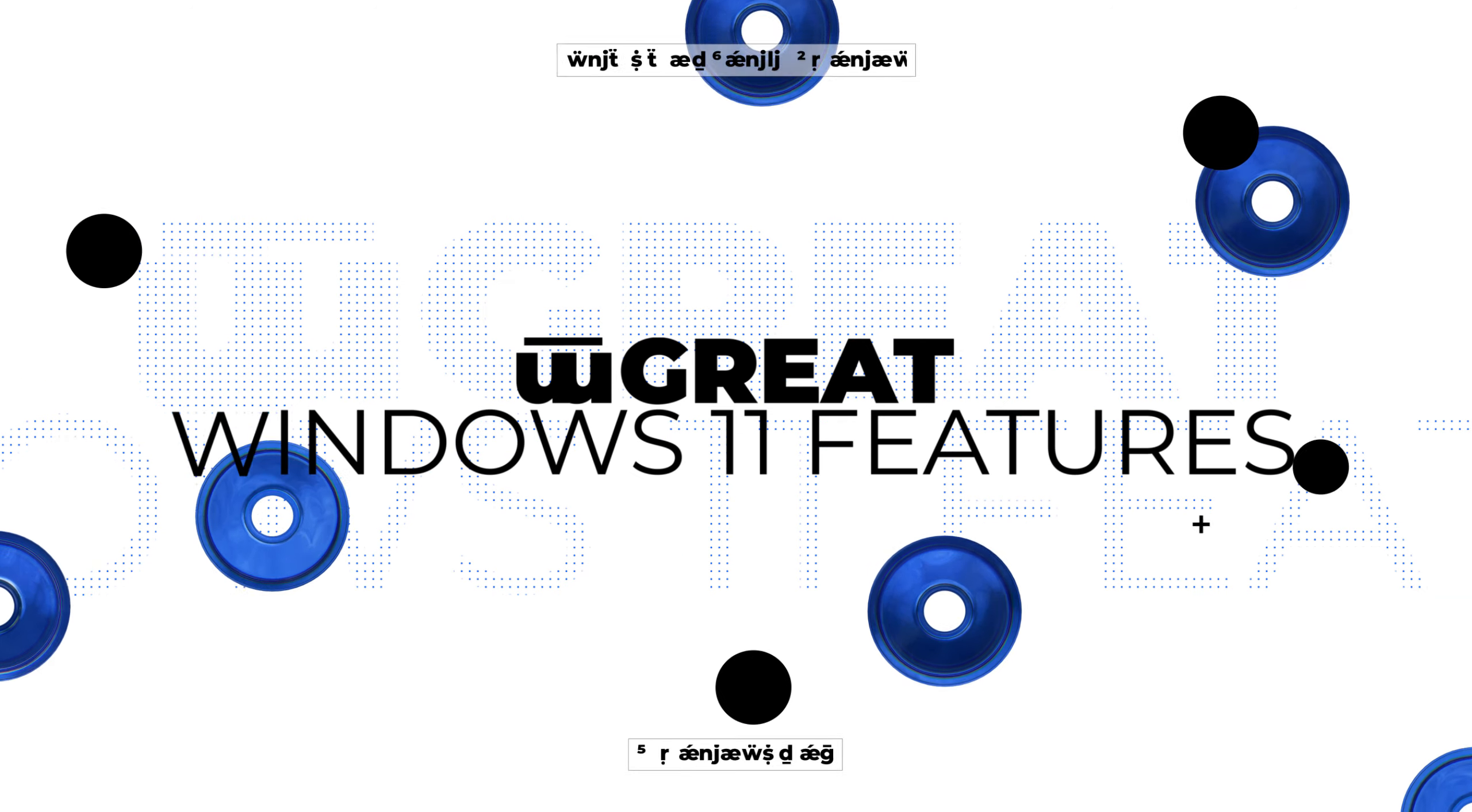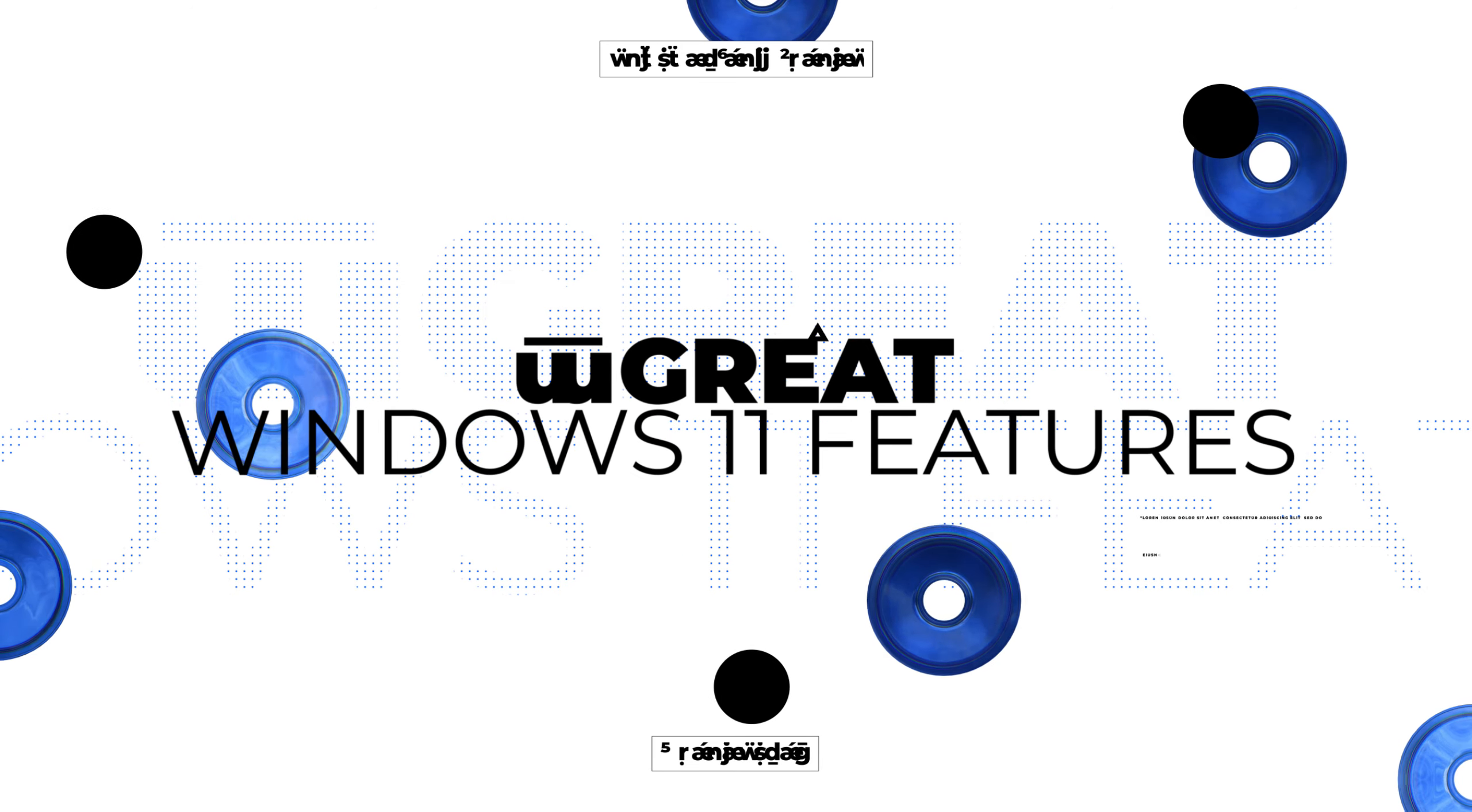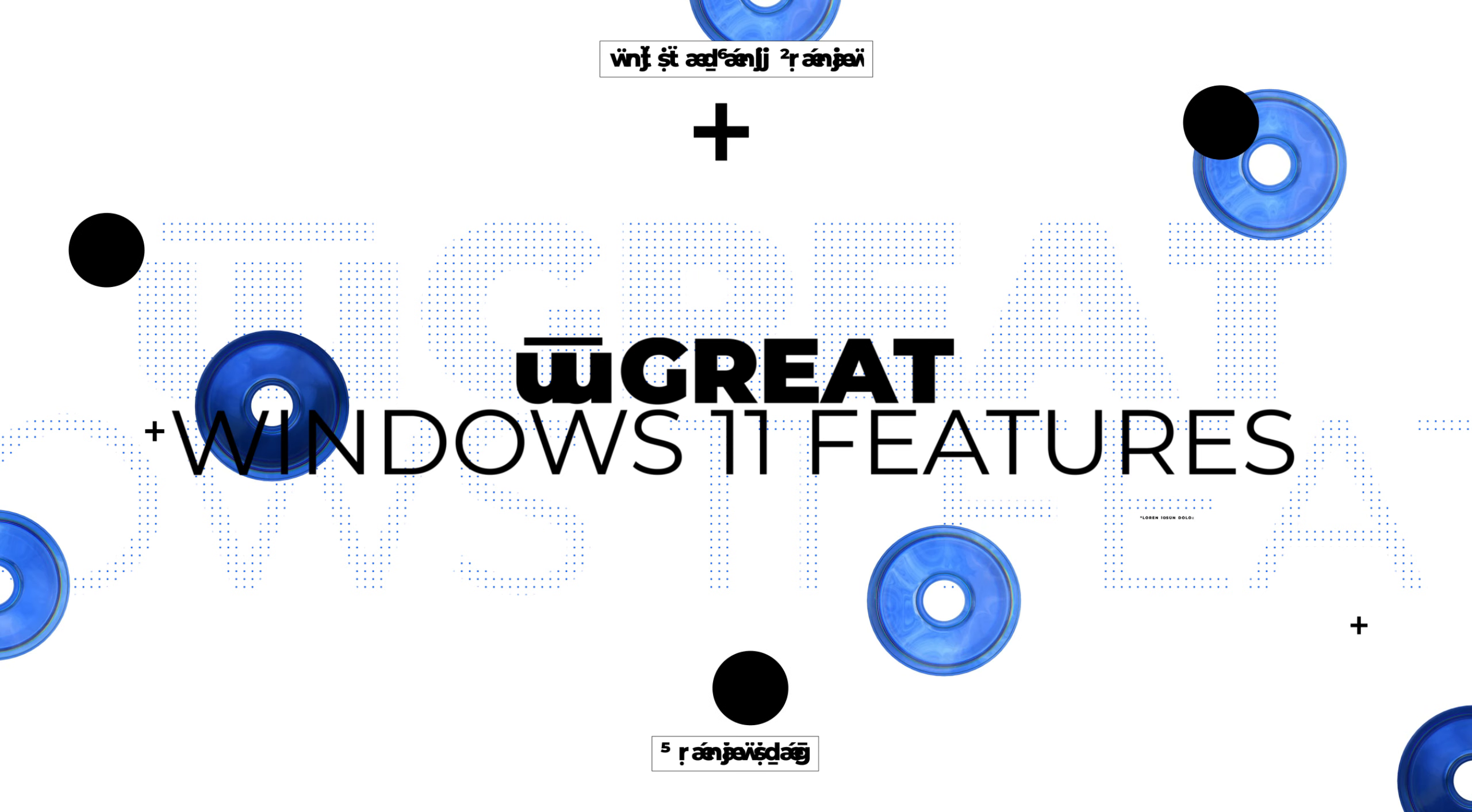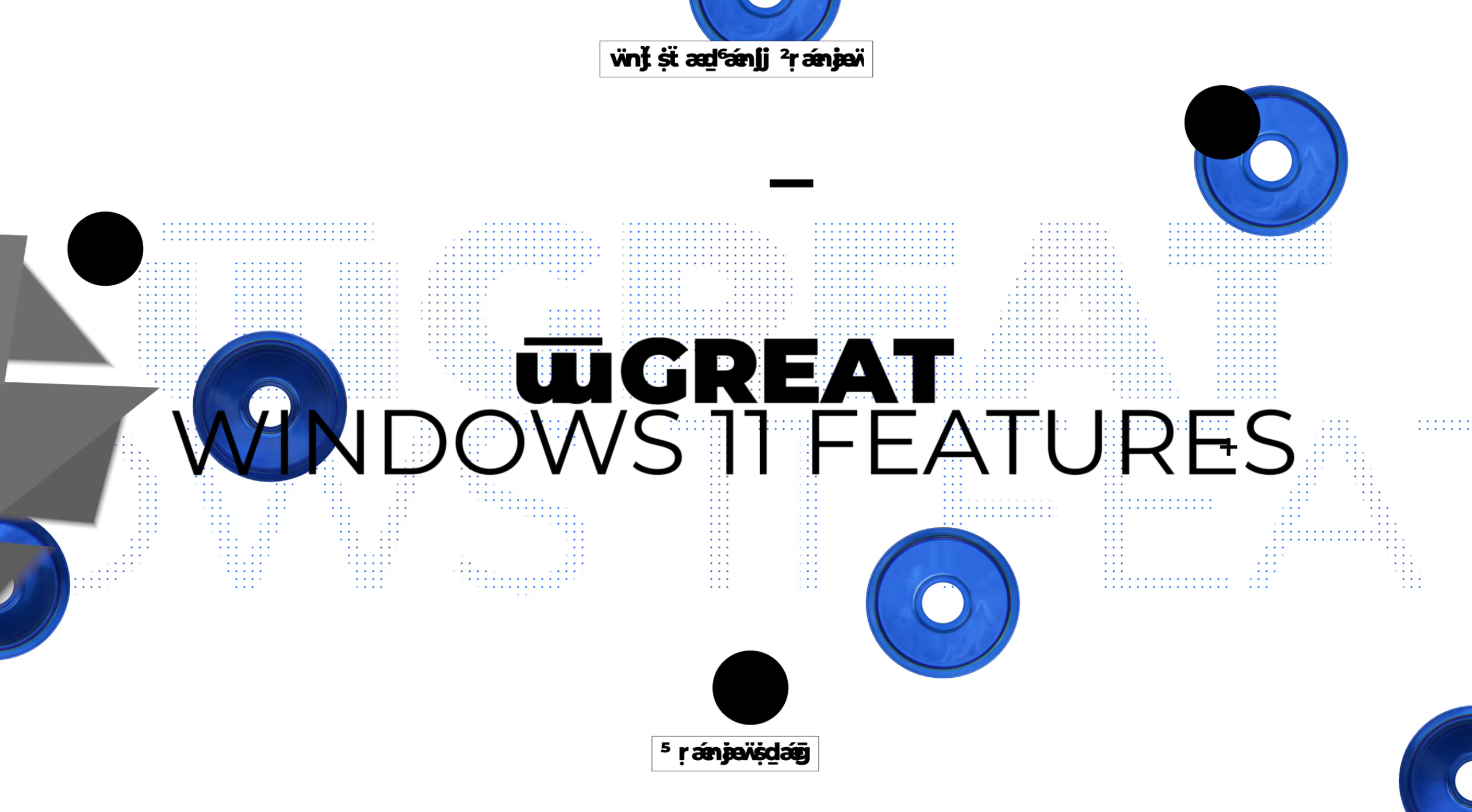Hey guys, my name is Scobie and welcome back to another video. Today we're going to be talking about 11 great features of Windows 11. Let's jump right into this.